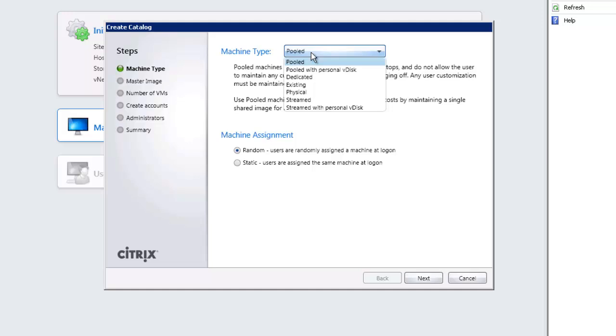We might even be using physical machines. These might be for remote PCs set on somebody's desktop or they might be high powered machines for things like AutoCAD and 3D design engineering that are blade PCs in your server rooms. We could also use provisioning services to stream or stream with personal v-disc. We will look at streaming later as streaming and PVS provisioning services makes up part of your CCA qualification.